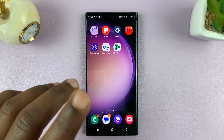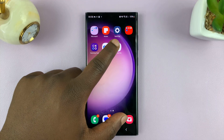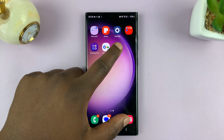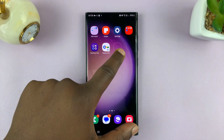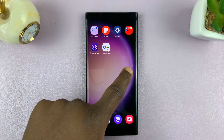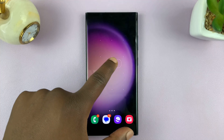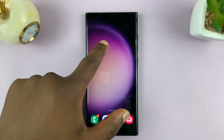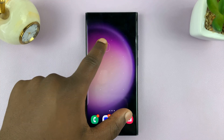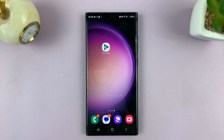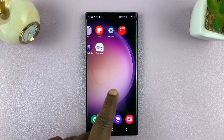So now if I want to create a new home screen, I can simply drag an icon from one of the home screens — long press, then drag, push it to the right — and it's going to automatically create a new home screen and allow me to place my icon on that new home screen.